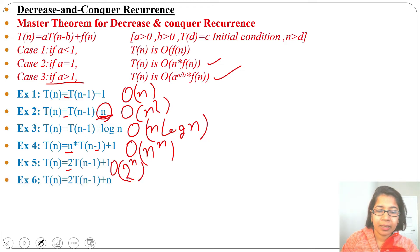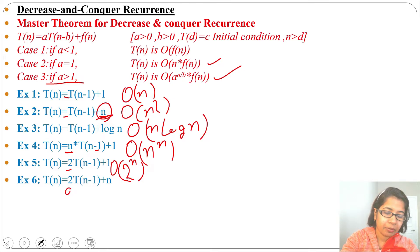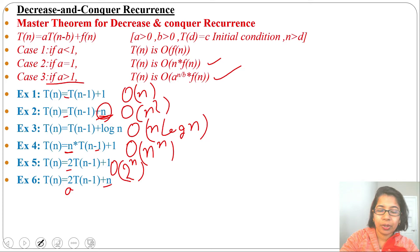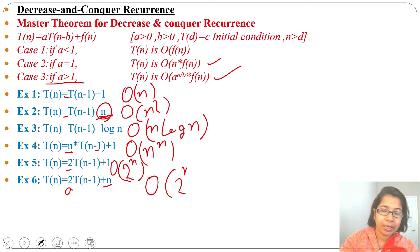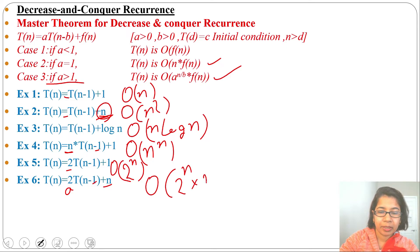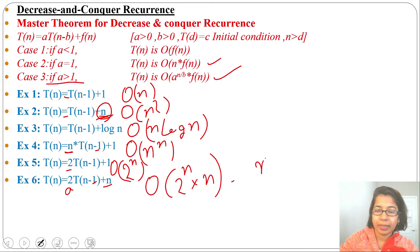Example 6: T(n) = 2·T(n-1) + n. Here a equals 2 and f(n) equals n. The running time will be O(2^(n/b) · f(n)). b is 1, so it becomes O(2^n · n), which can also be written as O(n · 2^n).